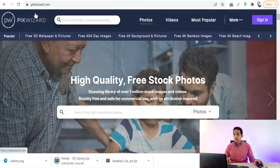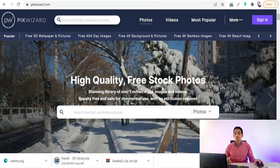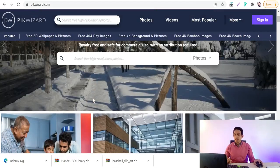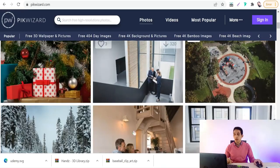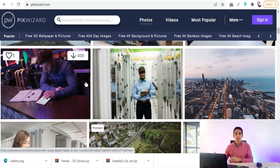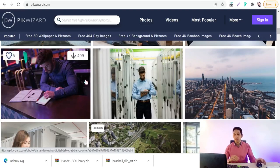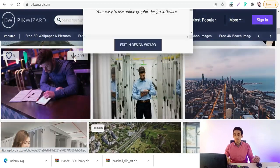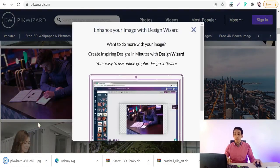The next website is pickweather.com, which offers high-quality free stock photos for personal and commercial use. You will find professional photos and images that you can use for blog articles, posts, videos, and so on. Just click the download arrow to get them.